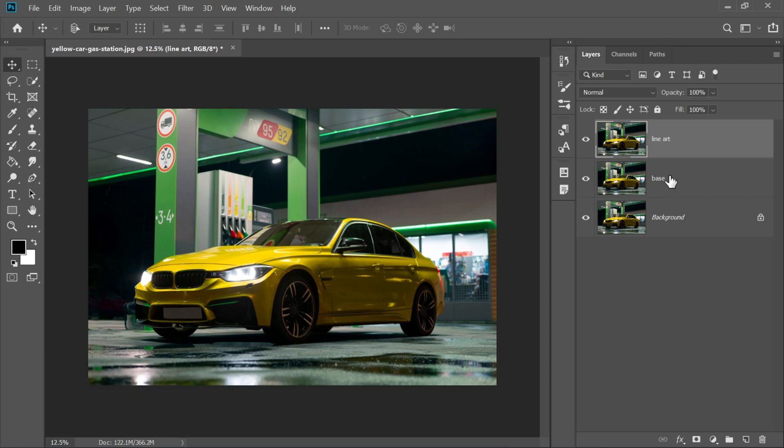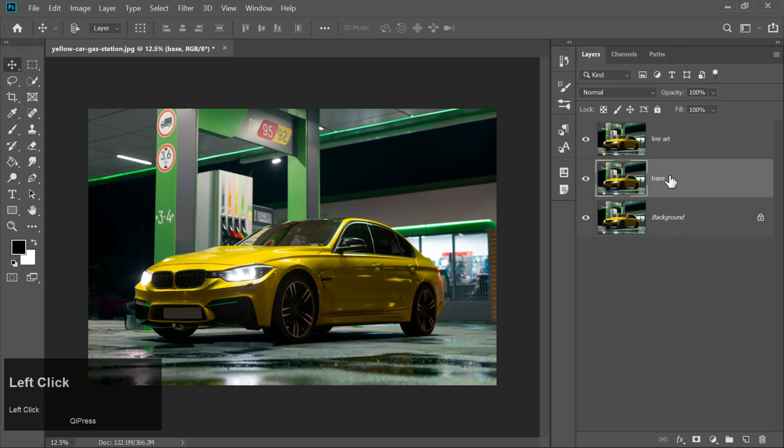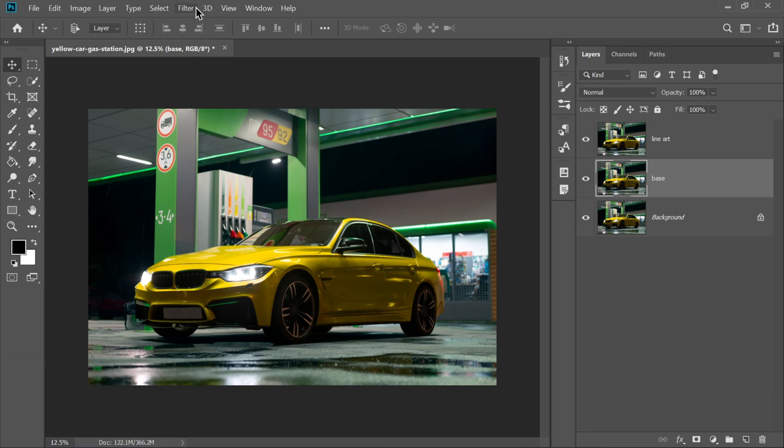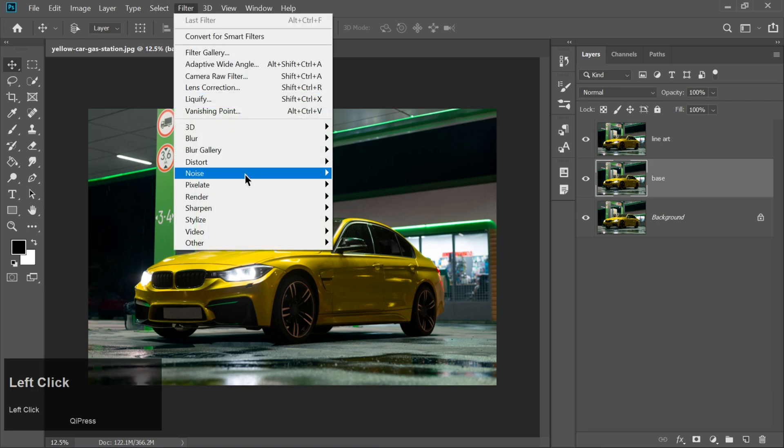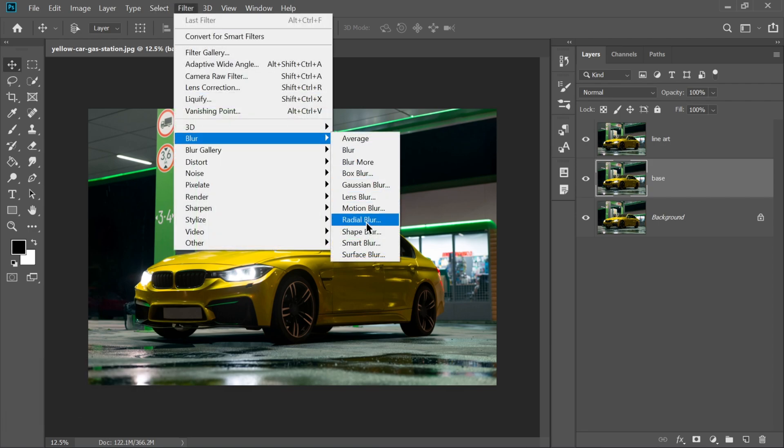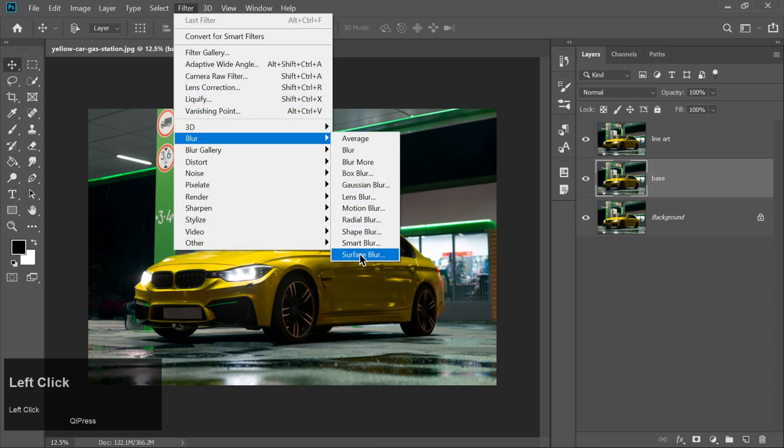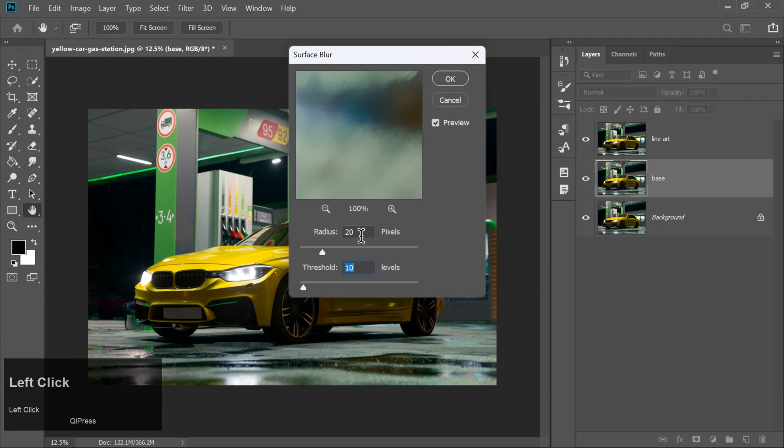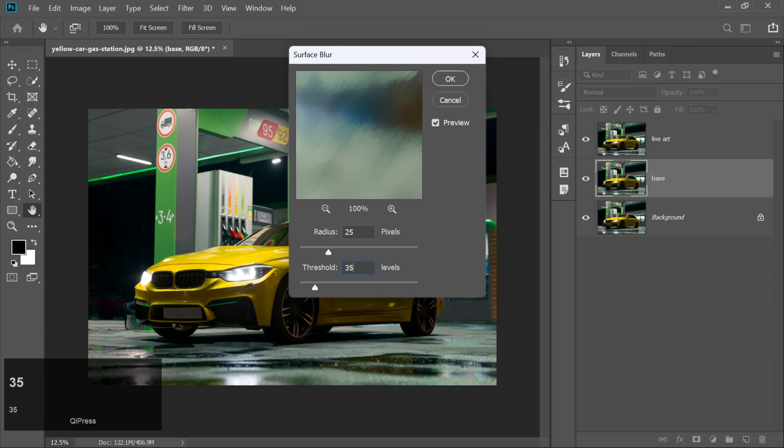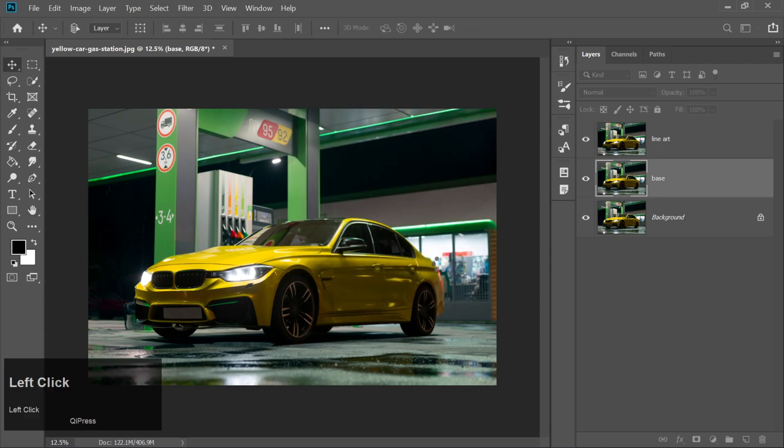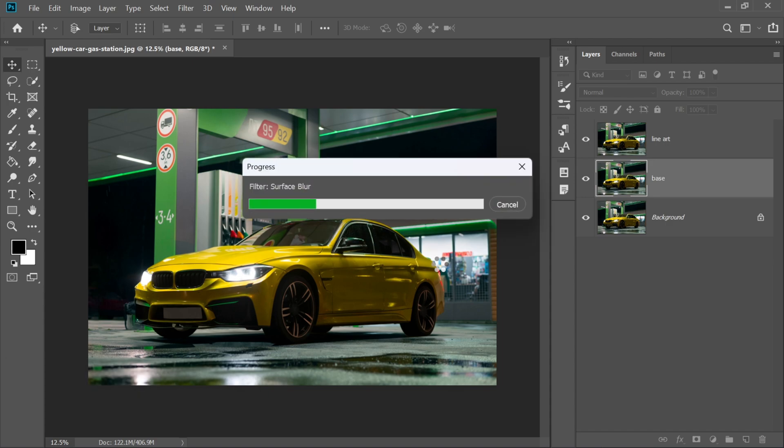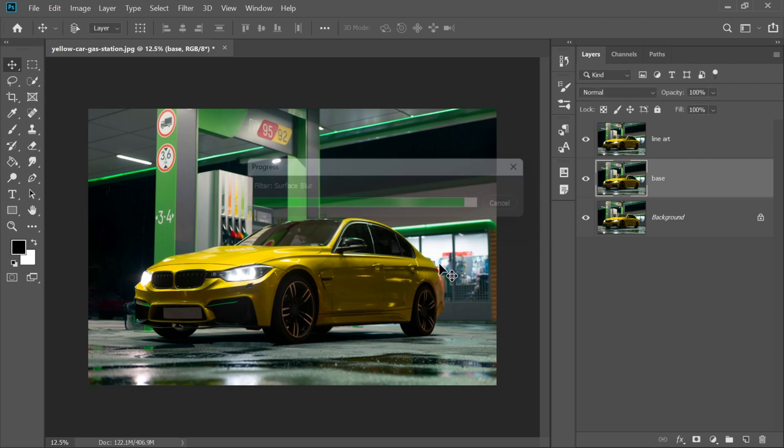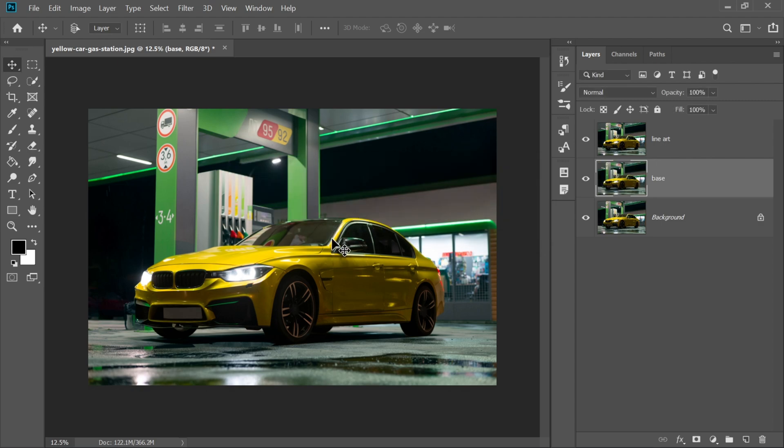Now click on the base layer to select it. Head over to Filter Blur Surface Blur. Here, set the radius to 25 and the threshold to 35. Watch closely. Instantly, you'll notice your car getting that smooth, plastic-like texture. Almost like it's been painted for a cartoon world. It's already starting to look dreamy, right?